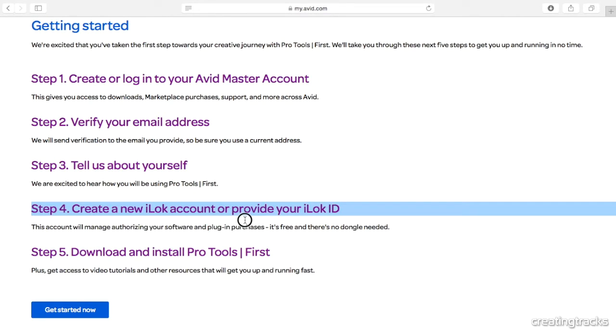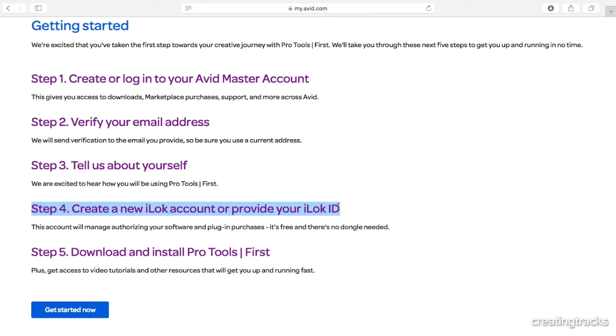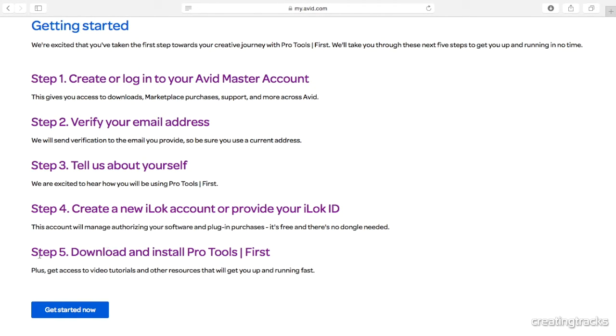You're then going to create an iLok account. An iLok is like a USB stick that saves your memory on it in terms of what you're going to be doing and what your passwords and stuff are. Luckily for this product, you don't need an actual iLok. You just need to have an account. So it's really exciting. You don't need to buy anything. So once you go there and create your iLok account, then you can download and install Pro Tools first.